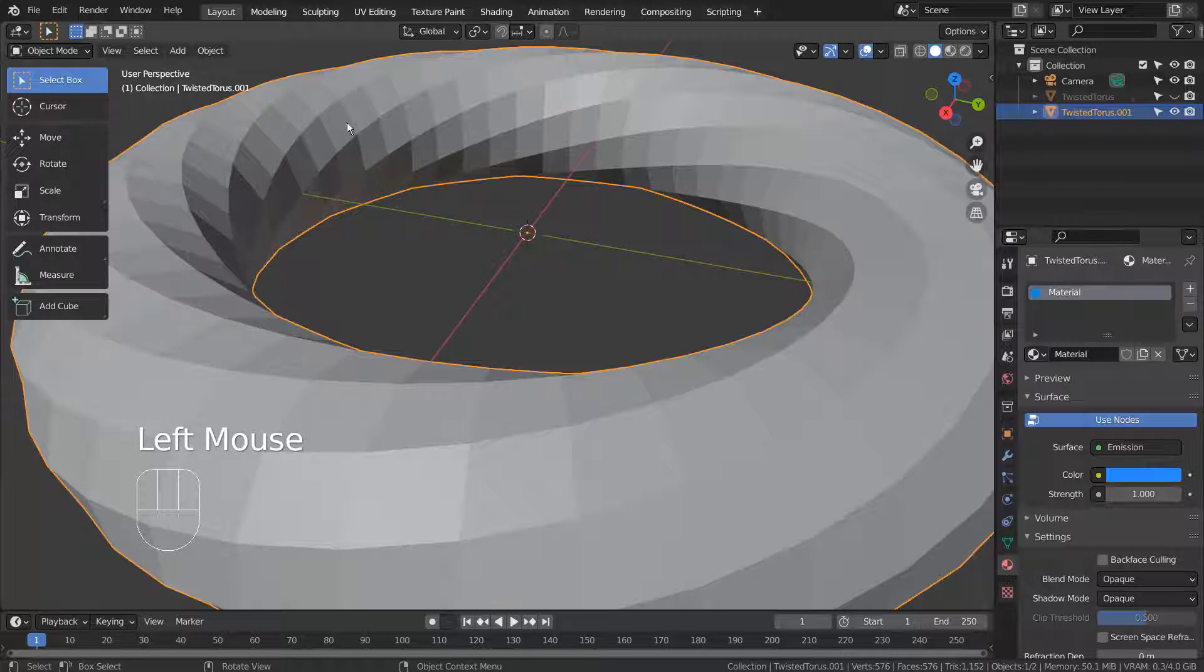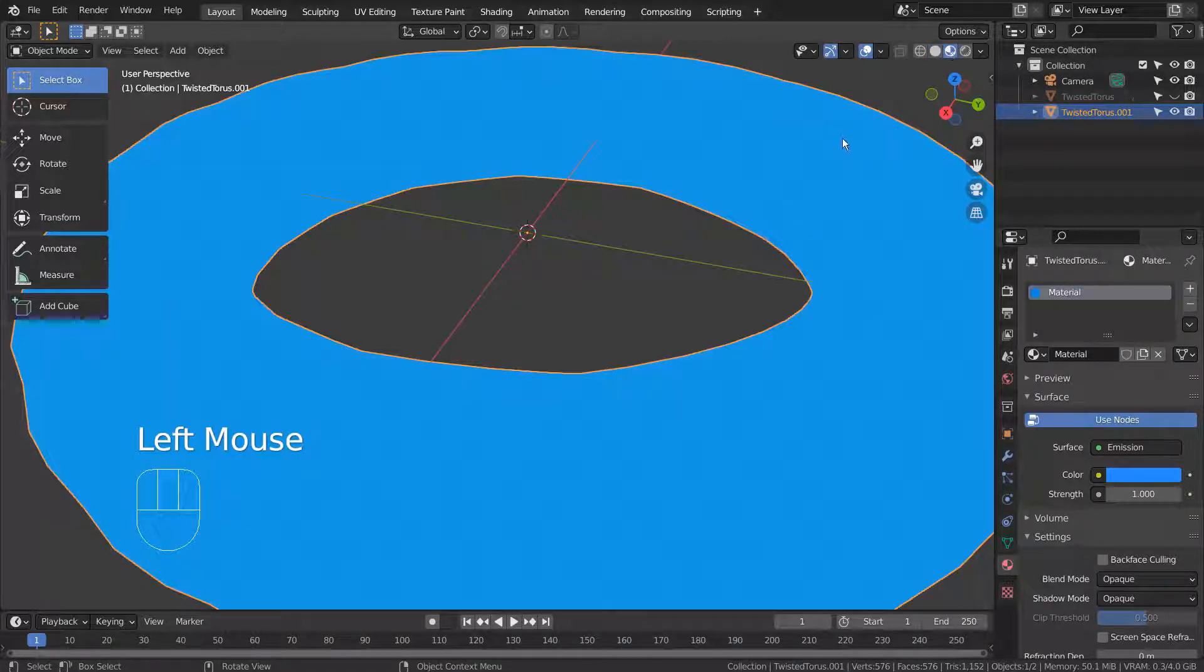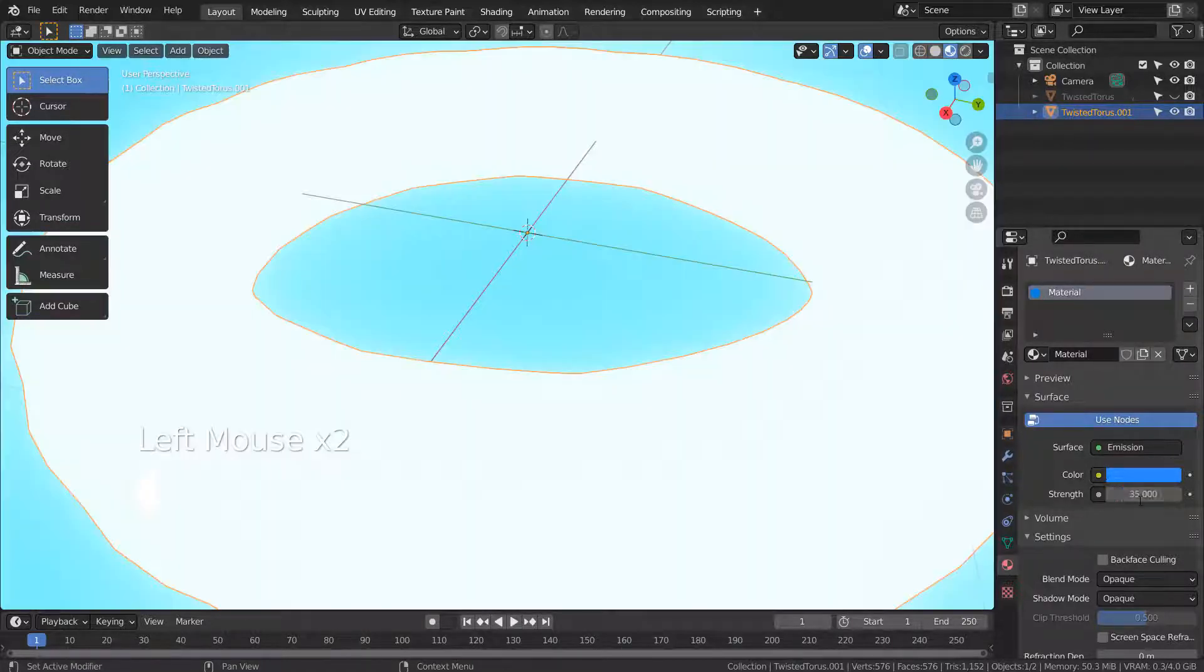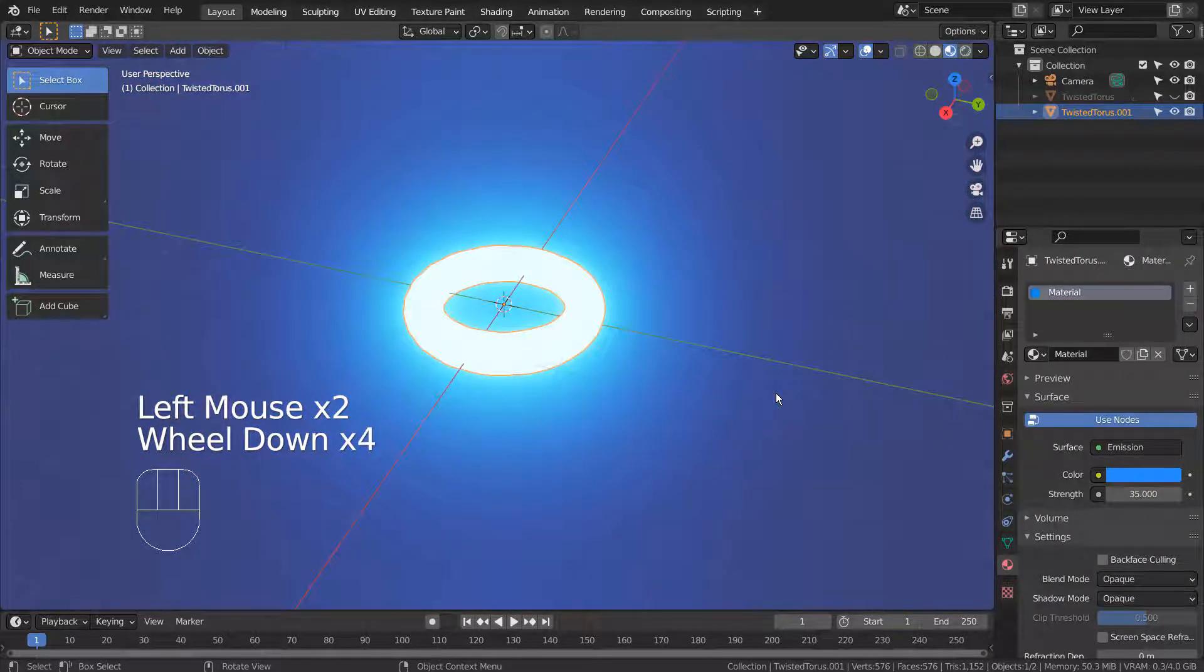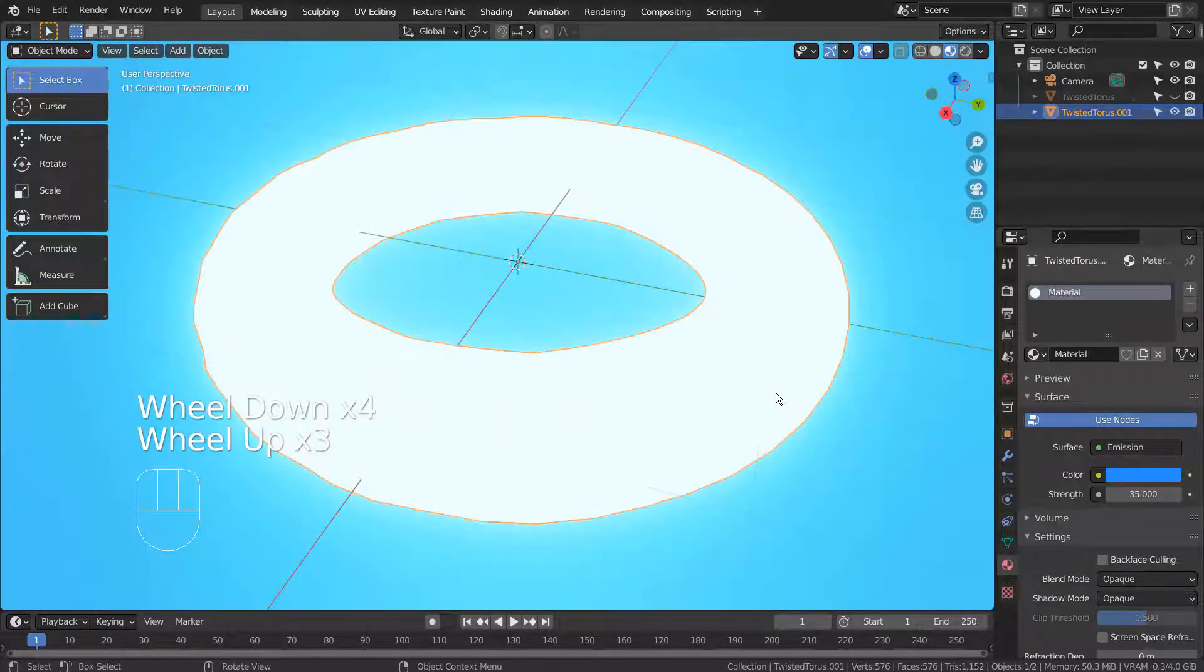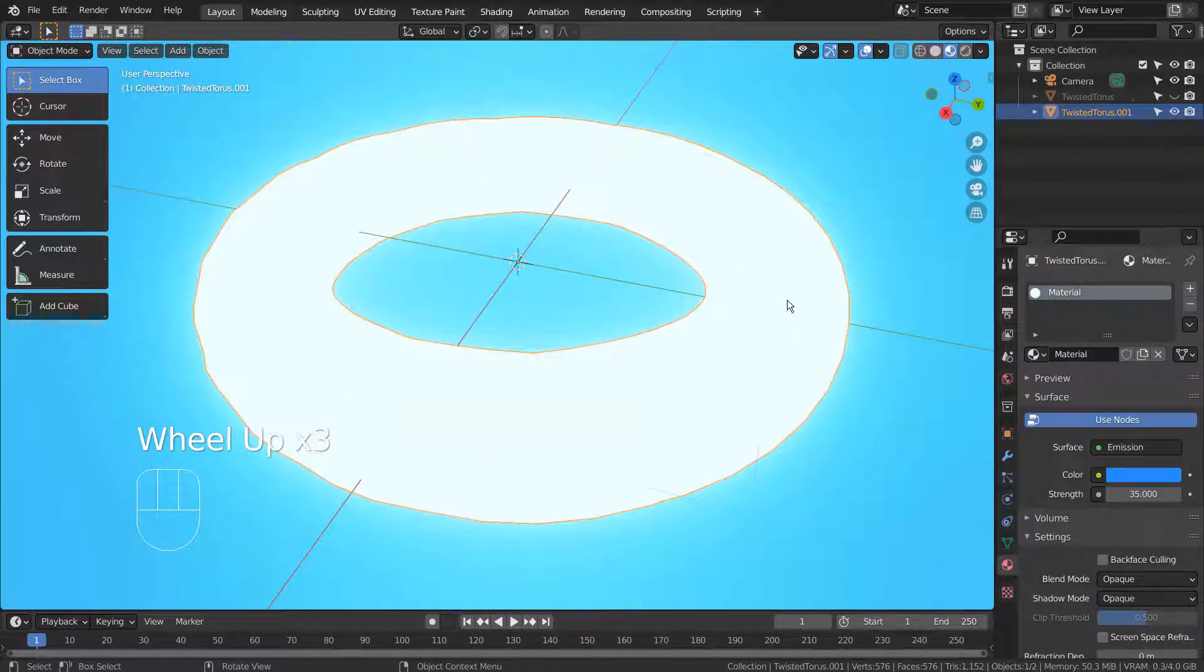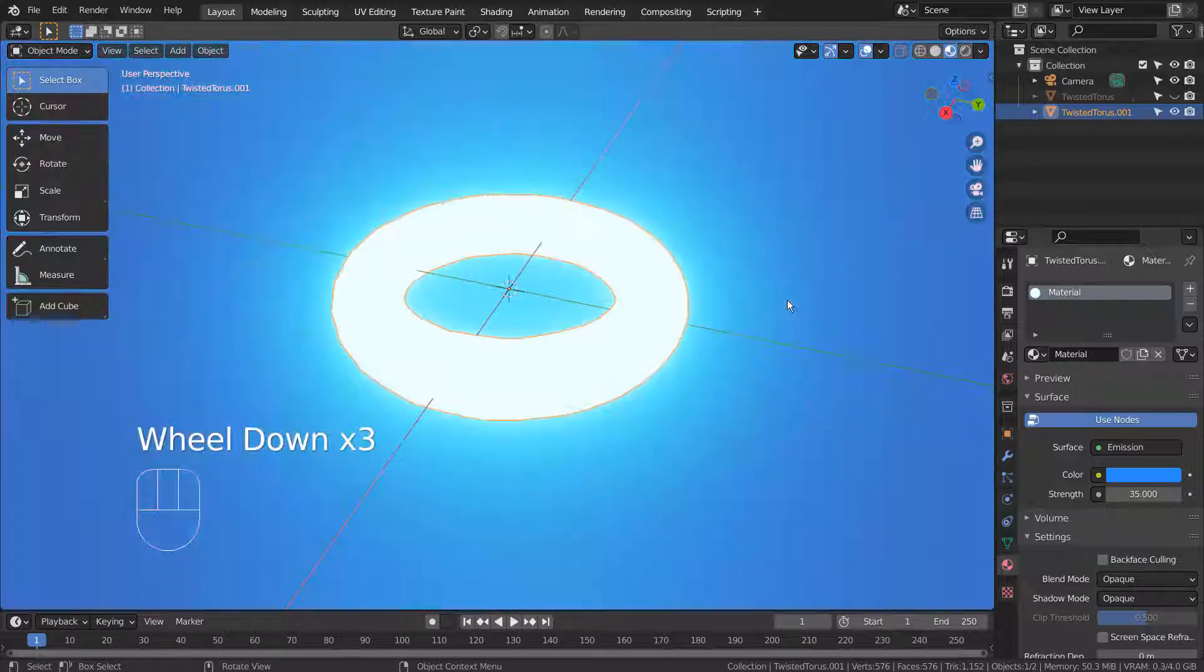We could see the details when we were using the default shader, but they're gone as soon as we use the Emission shader. What's worse is the fact that we lose the primary color when we increase the emission strength.